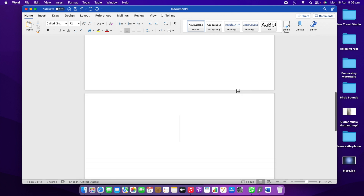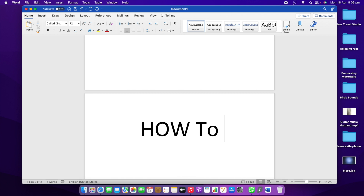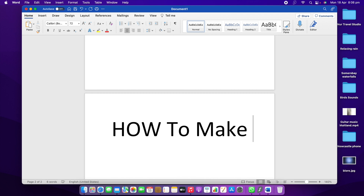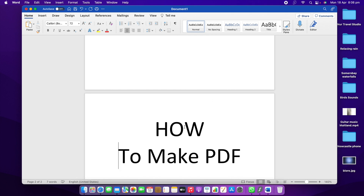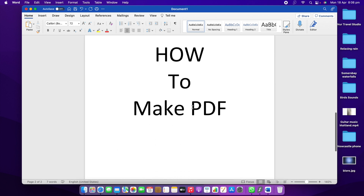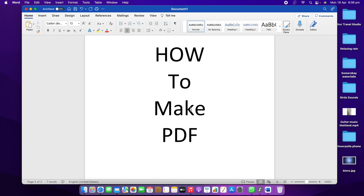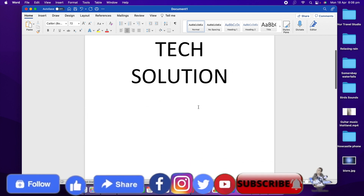Now I'm going to the next page. On the next page I'm going to write "How to Make PDF." You can write something else, but I'm writing "How to Make PDF." I'll reorganize it a bit again — that's how you can reorganize everything however you want.